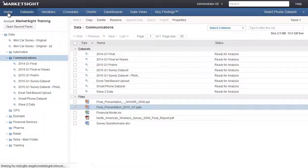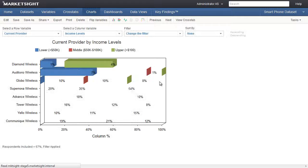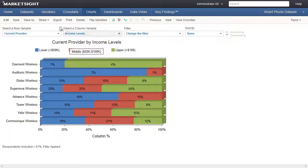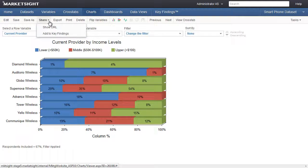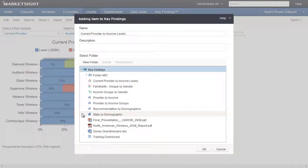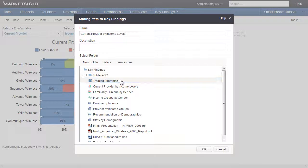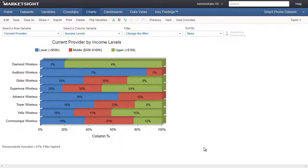We'll complete the process of adding an item to Key Findings by sharing a chart. From the home page, we'll open a recent chart and then click Share from the action bar. Once we click Add to Key Findings, we see this window with several options: the name for this item as it will appear in Key Findings, the description, and the folder where this item will be stored. Let's create a new folder in Key Findings and put our chart there. We'll call the new folder Training Examples, then select that folder and click OK.